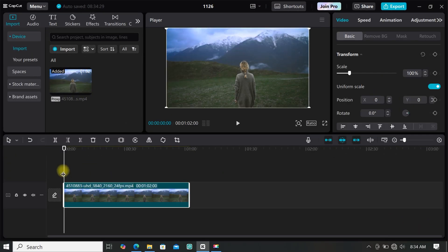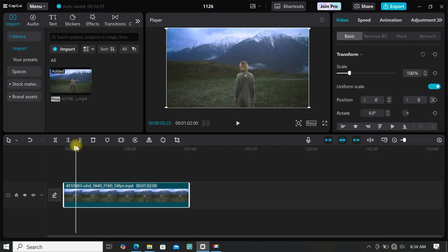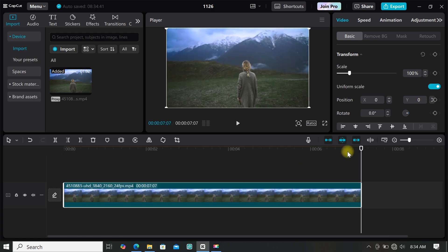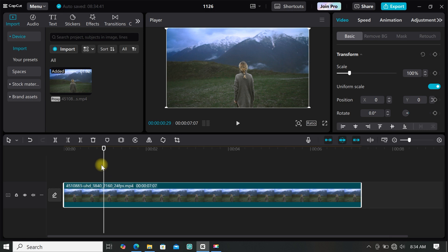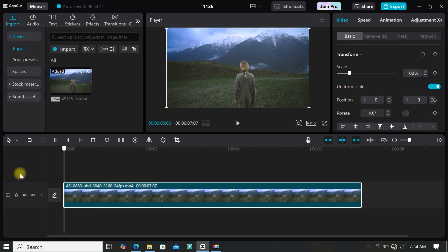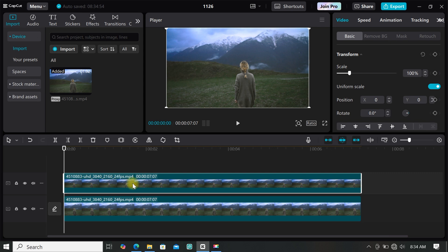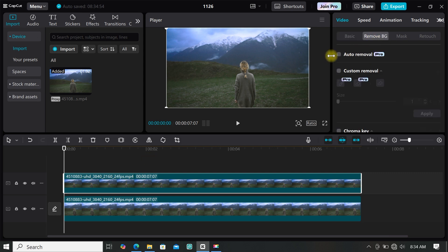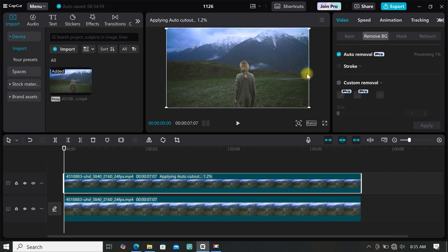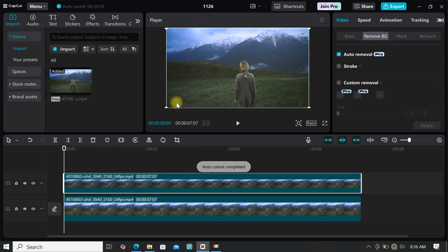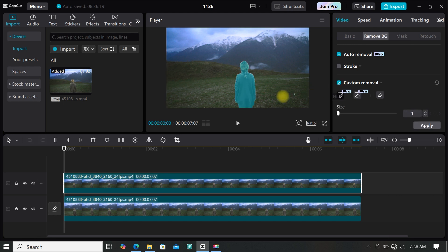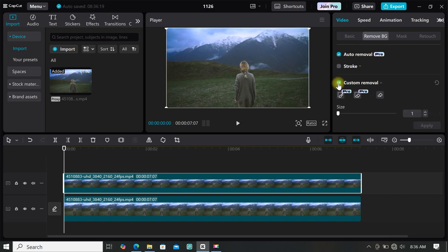Import the footage to the timeline. You can trim all the parts you don't need. Now we have to make a duplicate of our footage: hold the ALT key on the keyboard, then click and drag your footage on top to create a duplicate. Then remove the background of the duplicated clip — go to remove background and select auto removal, wait for CapCut to remove the background. After the background is removed, you can also use the custom removal to select parts the auto removal couldn't select, then click apply.